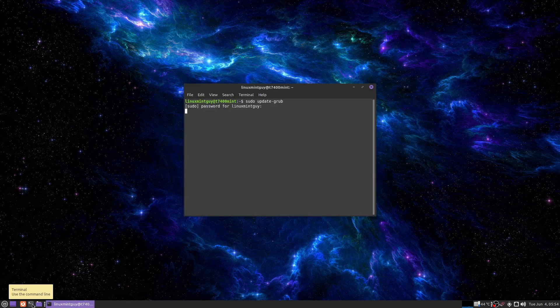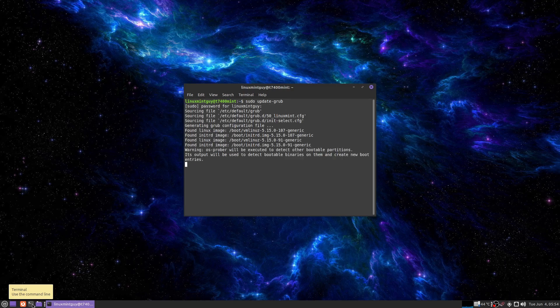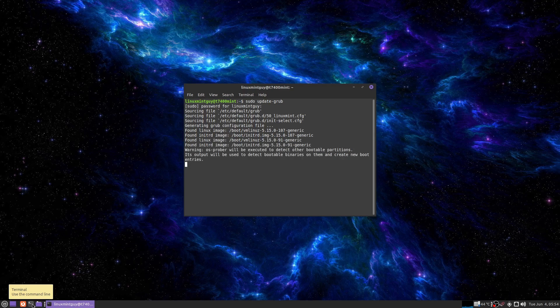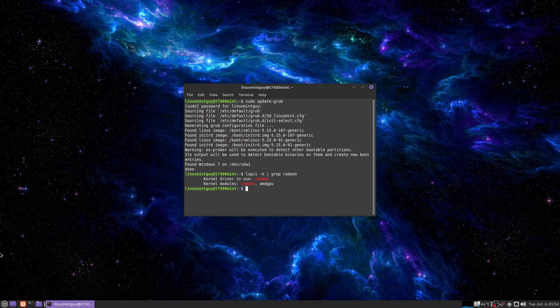Let me show you one thing really quick again, that LSPCI line. Kernel drivers, Radeon and AMD GPU and kernel driver in use is Radeon. So that's about to change.